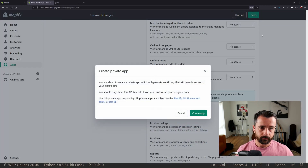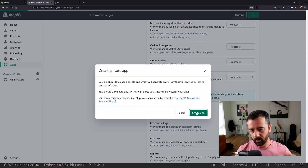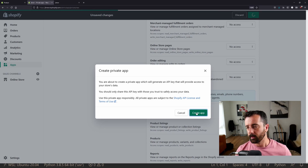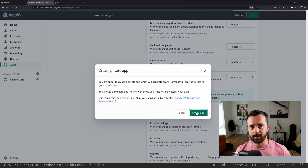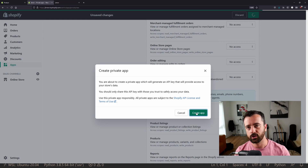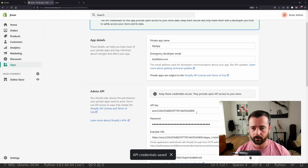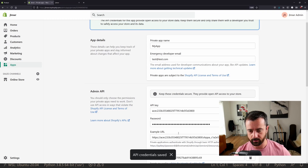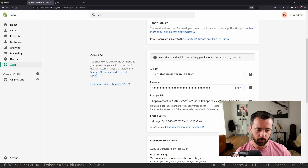I'm going to hit save and let it create the app. From here, what we're going to do is take the API data information it gives us and take that to our code so we can start changing or updating the products. It says the API credentials are saved and we get down here an API key, a password, and an example URL.